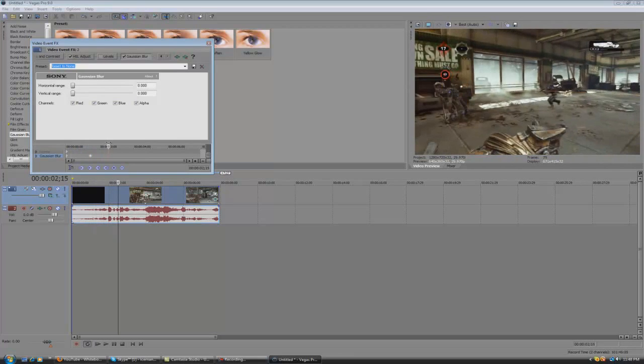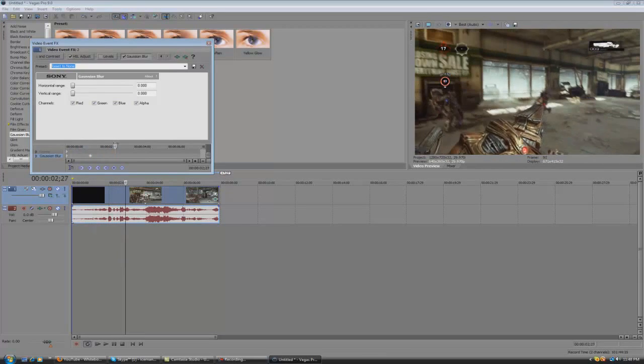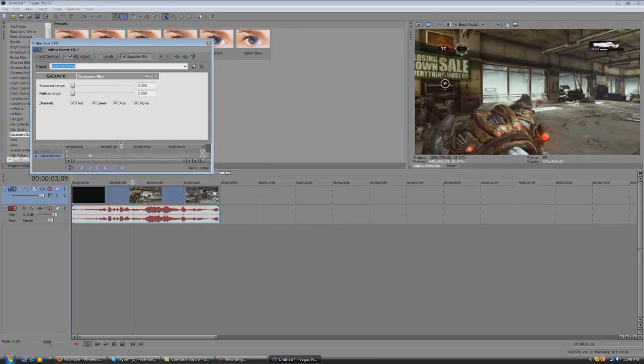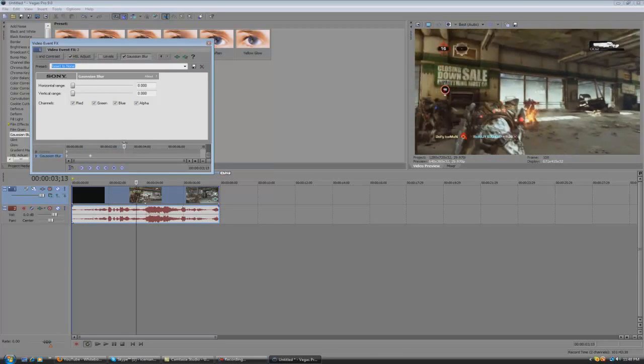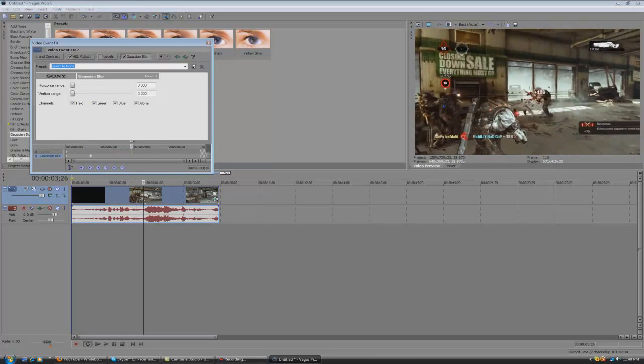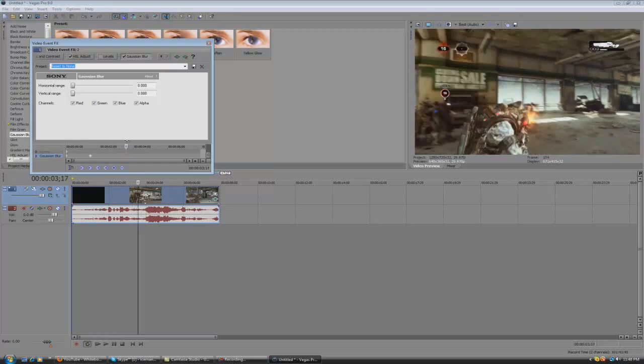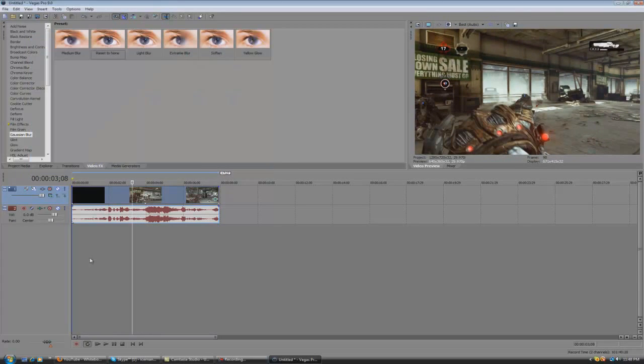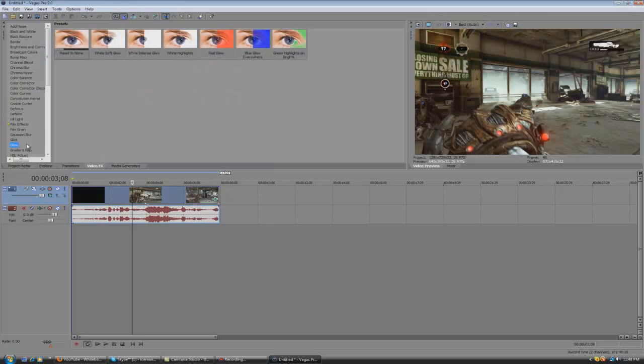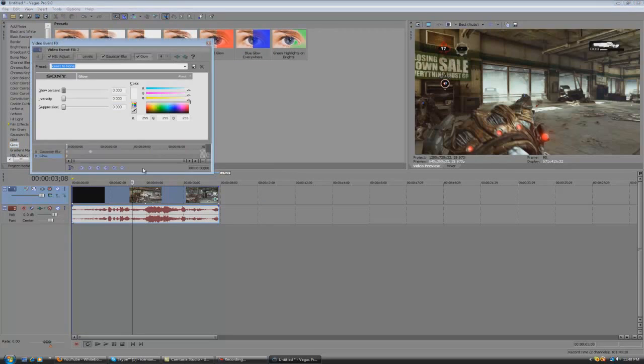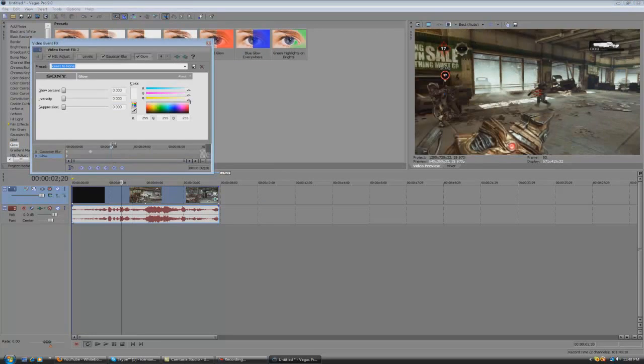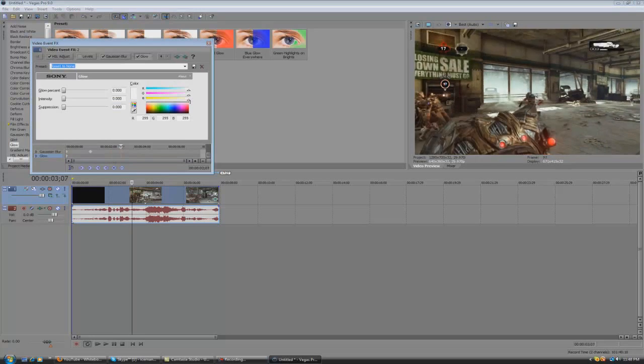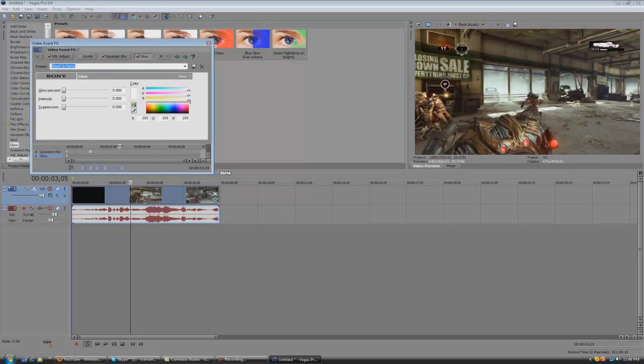And then maybe if you wanted right when you hit the headshot maybe a little flash or something, or glow. All you got to do is maybe add glow. Reset to none. Right when you get the headshot, right before you fire, hit the plus.